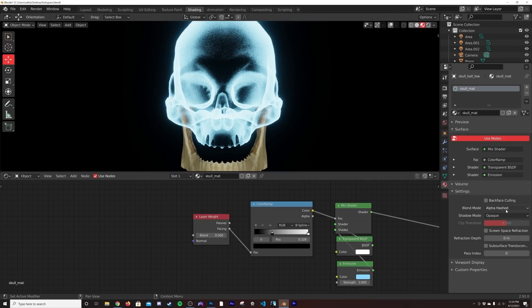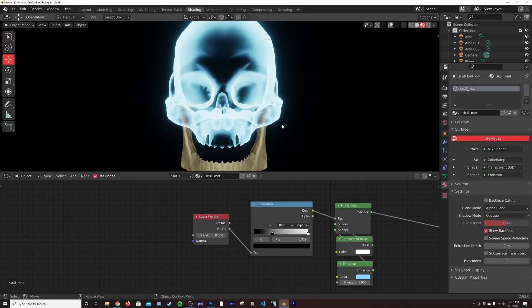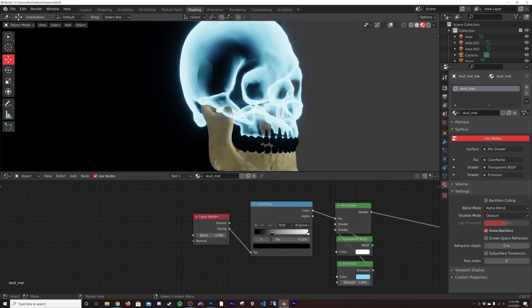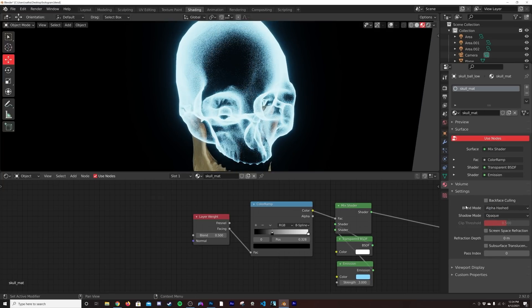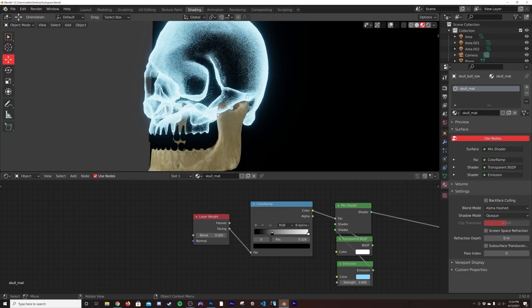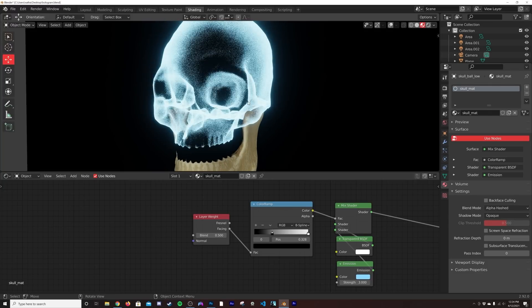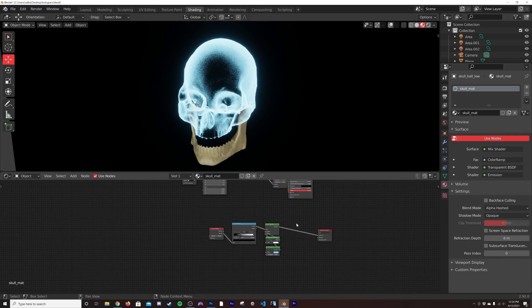Now I mentioned Alpha Hashed. If we go to Alpha Blend, if you like the way this looks you can go ahead and use it. That's a preference. I like the way Alpha Hashed looks. I think it's really cool, makes it look really real. I just like the whole thing. Again, total preference here.